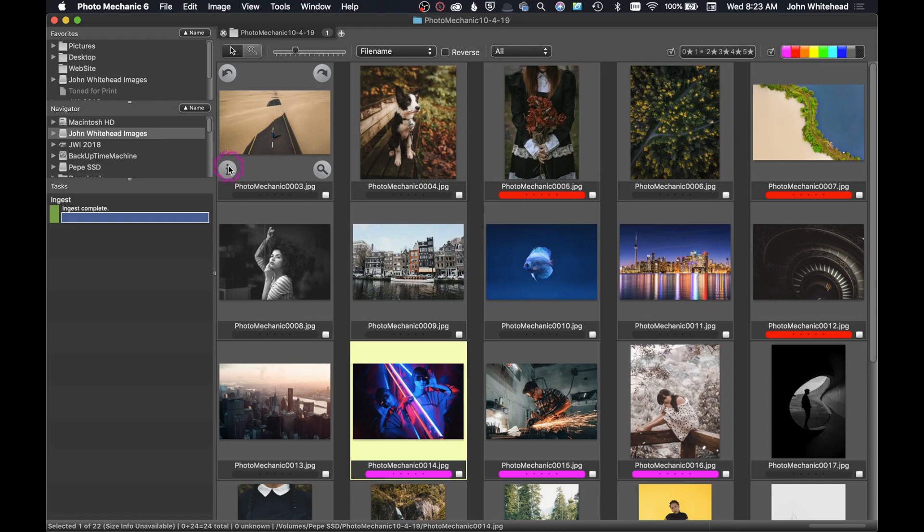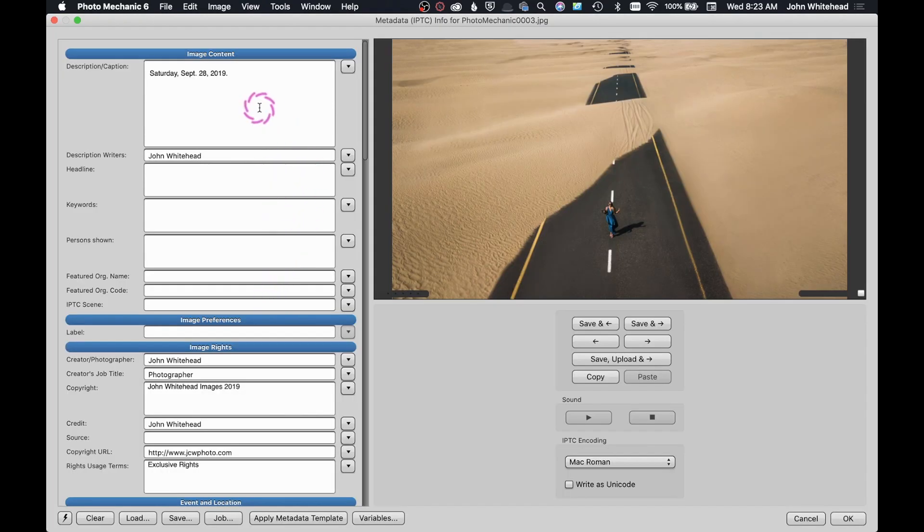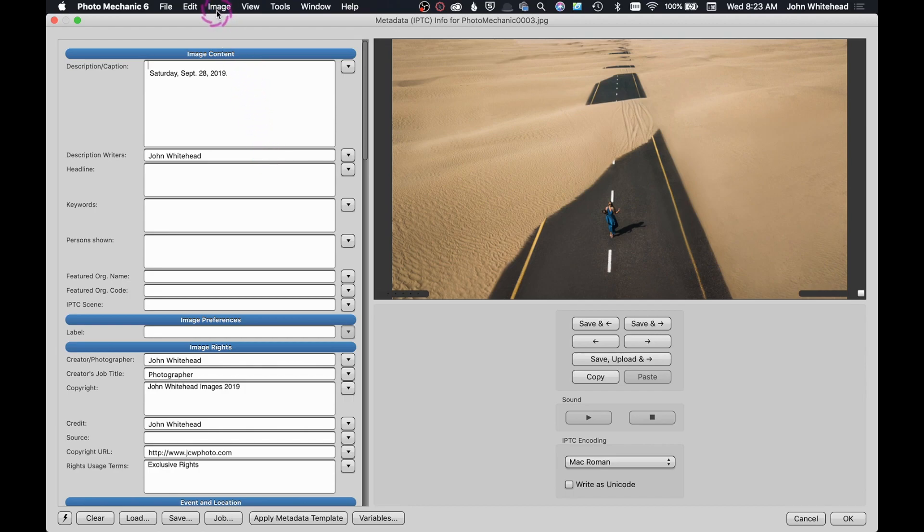This is where this program really excels. Not only does it have awesome IPTC data fields that kind of follow the Associated Press, it also has a way to FTP it back to a newspaper or any site that you have.